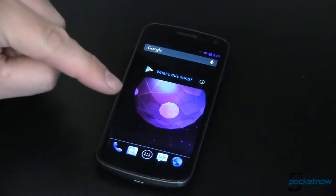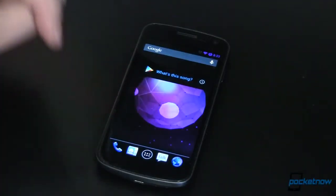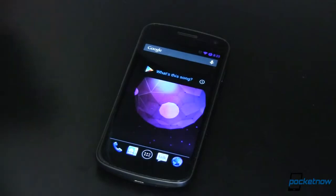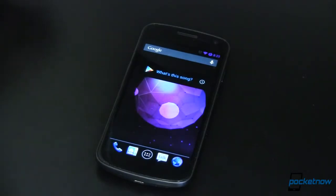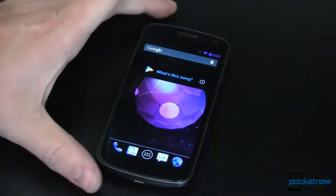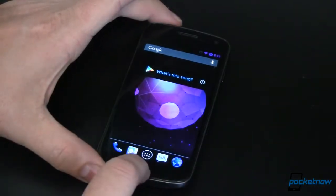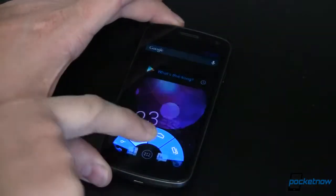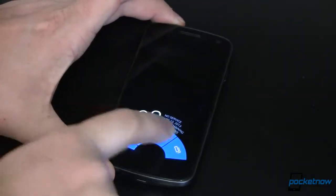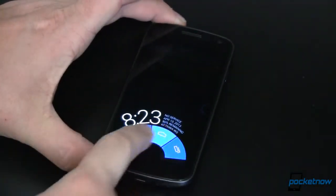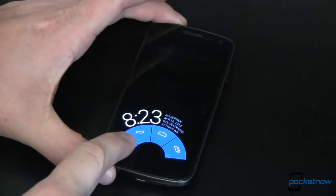This is CyanogenMod 10.1 Nightly running on the Samsung Galaxy Nexus. It is rooted obviously and it is running a custom ROM. One of the things I want to show you here is I can drag up to get this Pi-like interface.